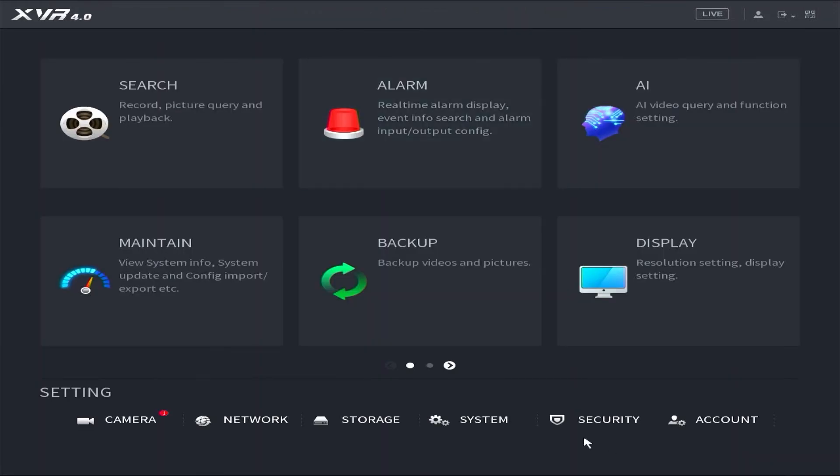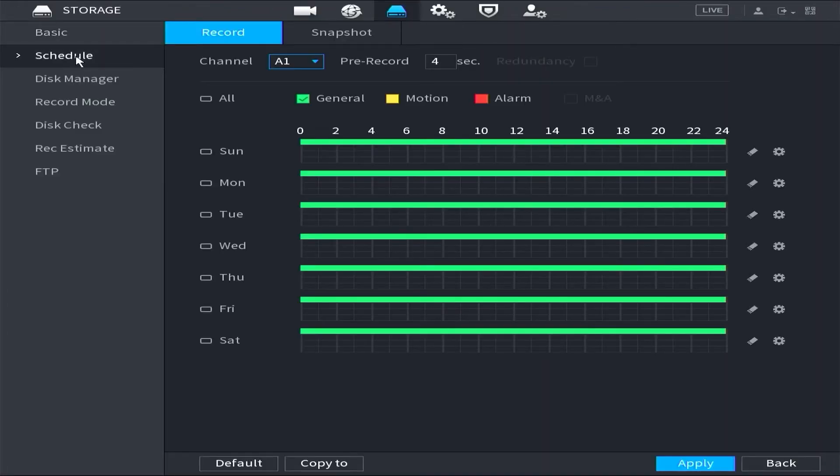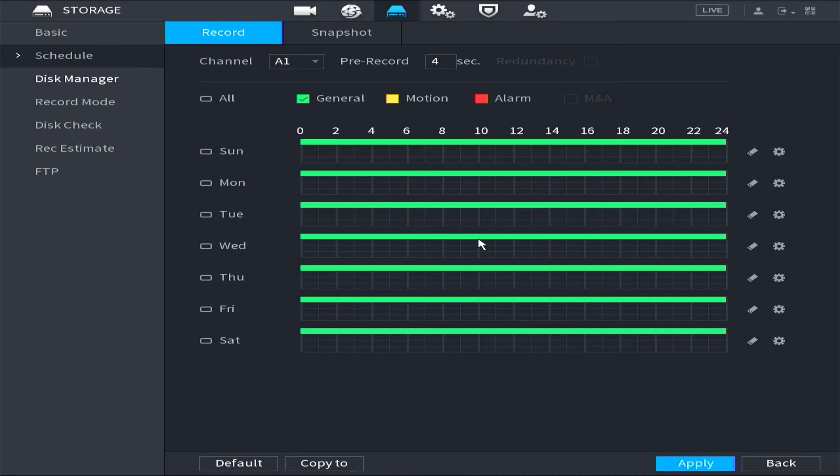Next, go to the main menu, select storage, and navigate to schedule. By default, your Dahua XVR records in general mode, which means it records 24-7.